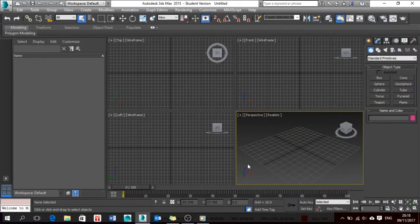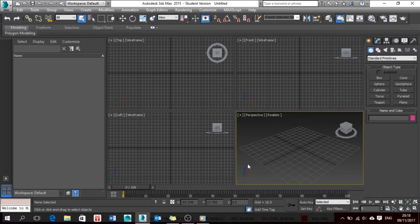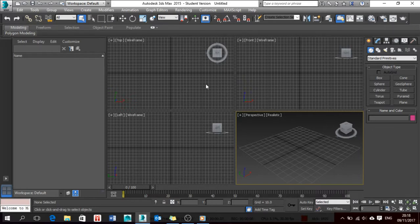Hello everyone, how are you? This is my first live show on how to do modeling in 3ds Max. I'm going to design a simple laptop. I usually use shortcuts and hotkeys when doing my modeling.